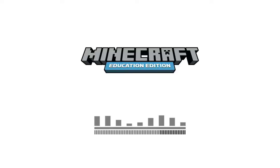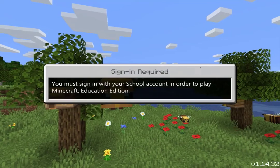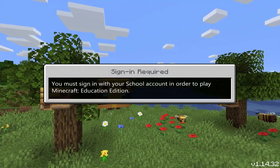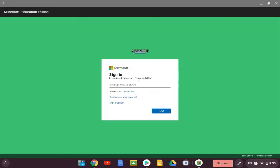And I sign in with my Office account, just like always with Minecraft. This is the same at home — you're going to use your school ID account.